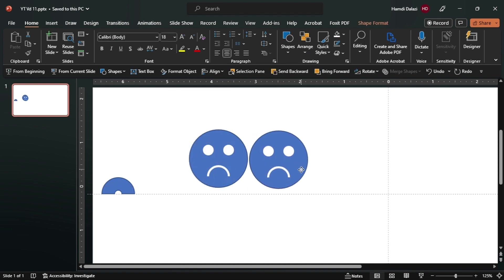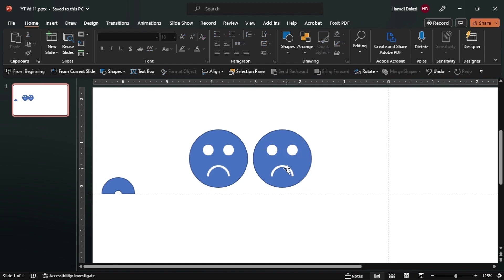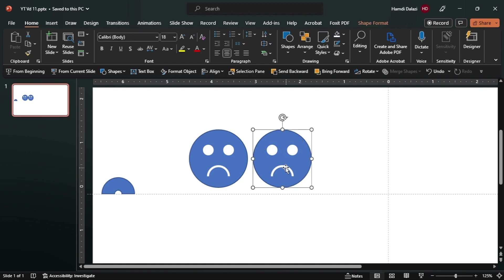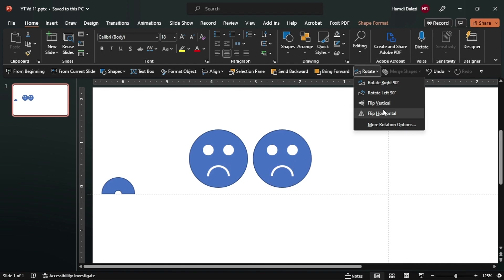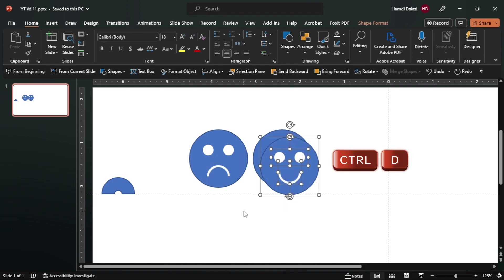Just drag this to the side. Now you can flip this vertically. Now let's adjust to match. We can select all and duplicate, then drag to the side again.